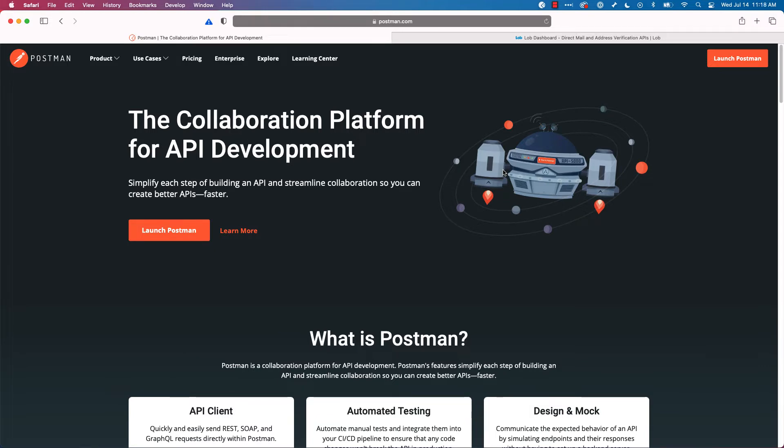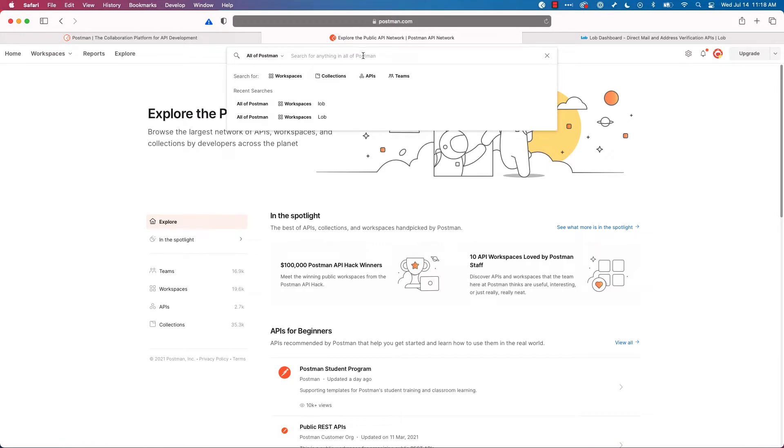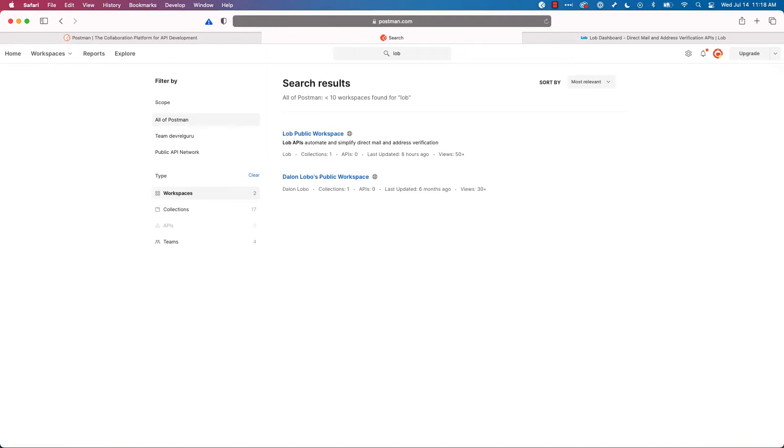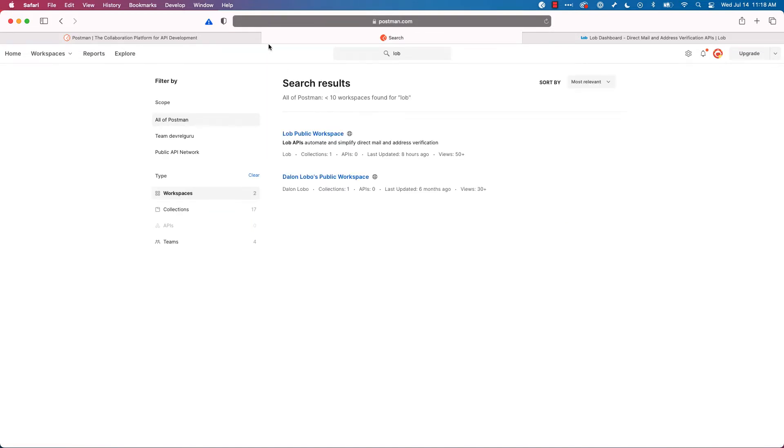We're here on postman.com's homepage, and we'll start by clicking the Explore link up at the top. Next, I'll click in the search box, select Workspaces, and type in Lob, and hit Enter.